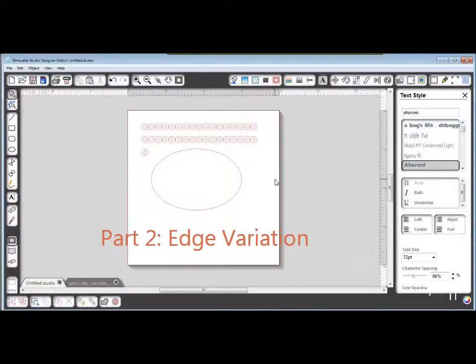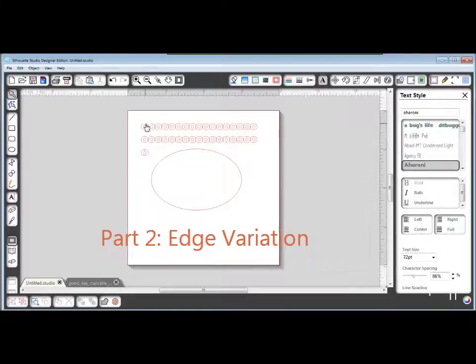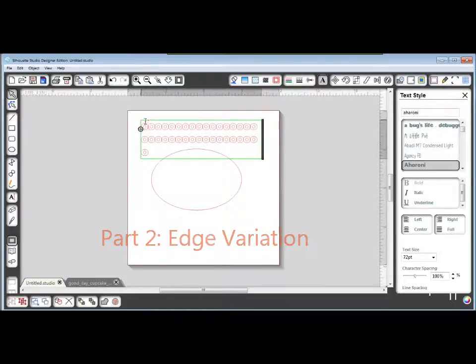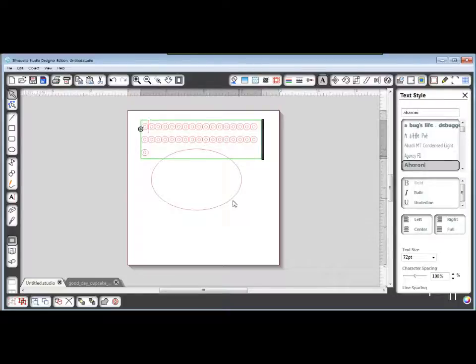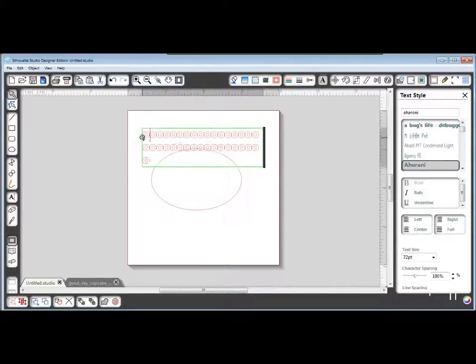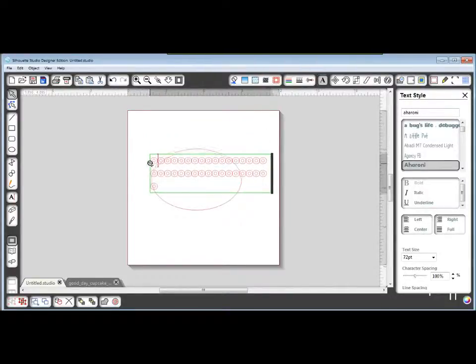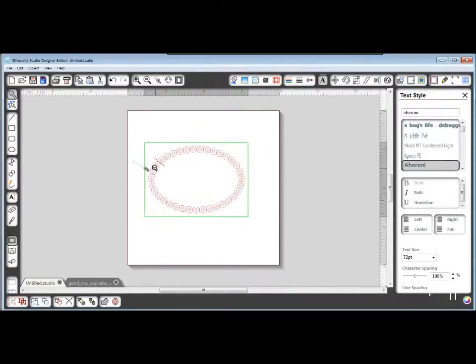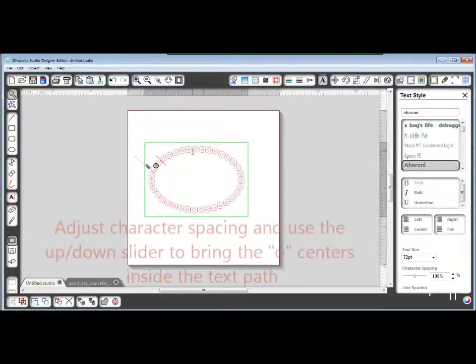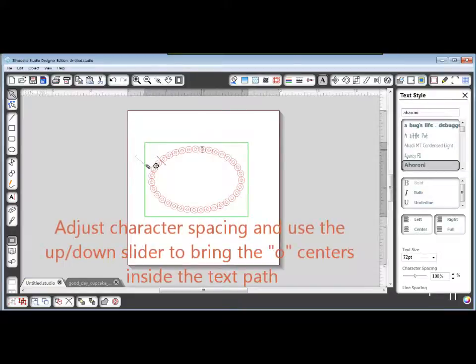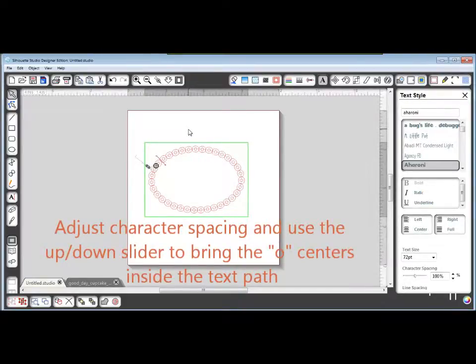Now I'm going to show you a slight variation. What I've done here is I have my O's separate from my oval path again. I'm going to drag them down like I did before. Change my character spacing so I have just the right amount of overlap.